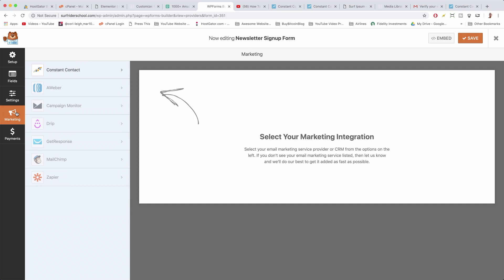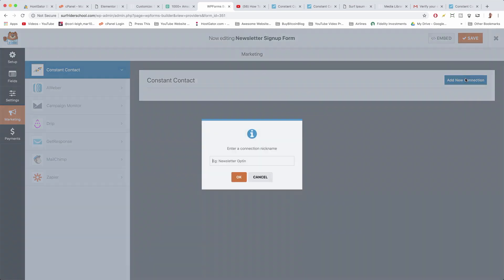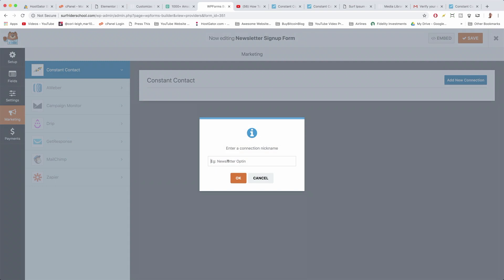I know this is a lot of new information for you most likely. We're going to click on Constant Contact — my favorite email marketing provider — and then click 'Add a New Connection.' You can give it an optional nickname; these don't show up to your subscribers, it's just for your own organizing purposes. Then click OK.